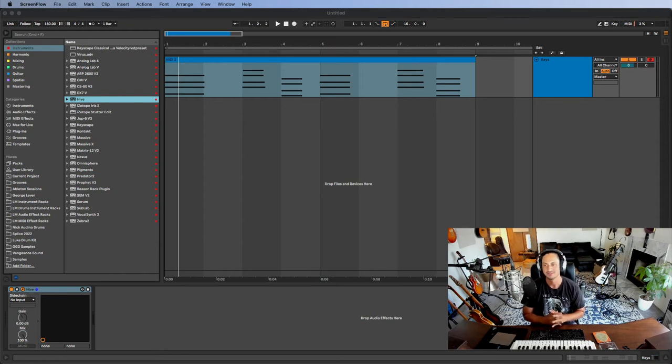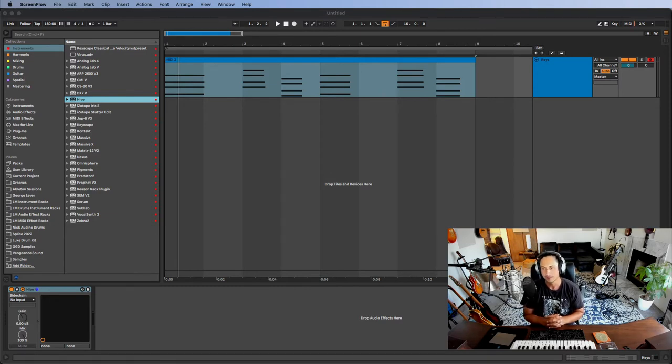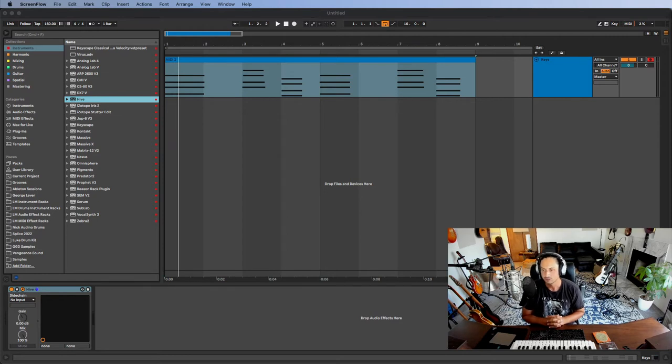Hey, what's going on YouTube? This is Lucas here. Welcome to my channel. I hope you guys are doing great. Today I wanted to do a quick video about shopping for soft synths or VST plugins, VST instruments, whatever you want to call it.